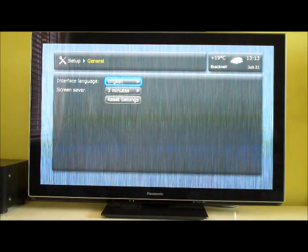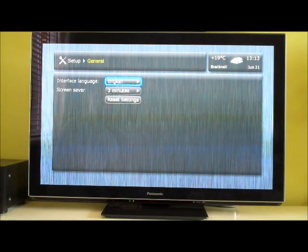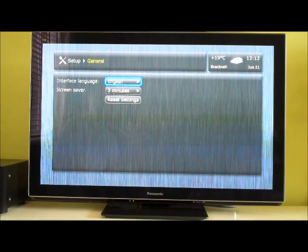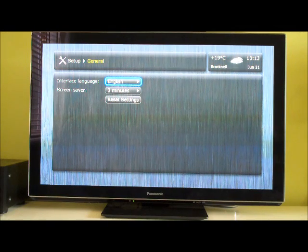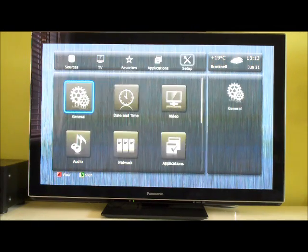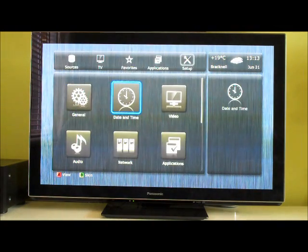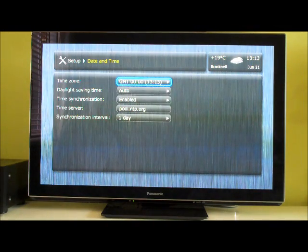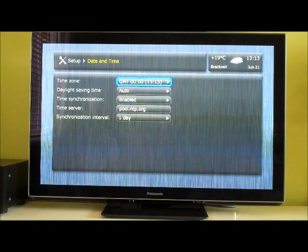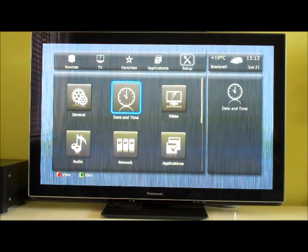General. Then change interface language. How long screen savers on for? Change date and time settings. So that's just grabbed it from a time server on the internet.